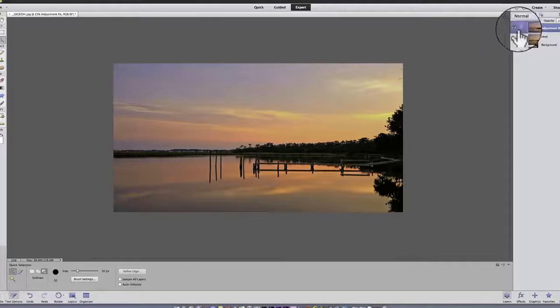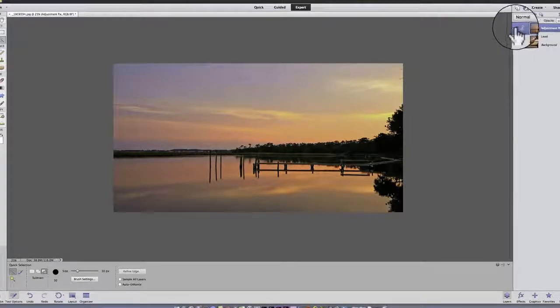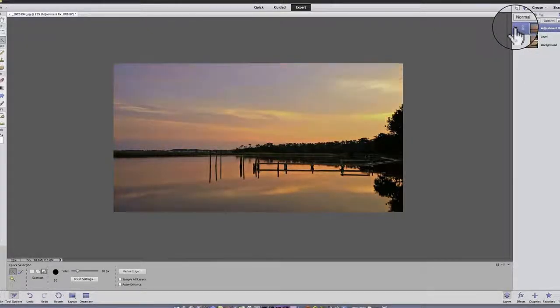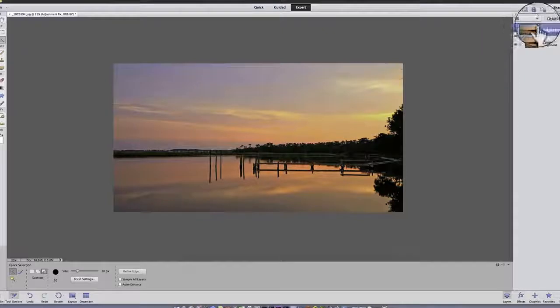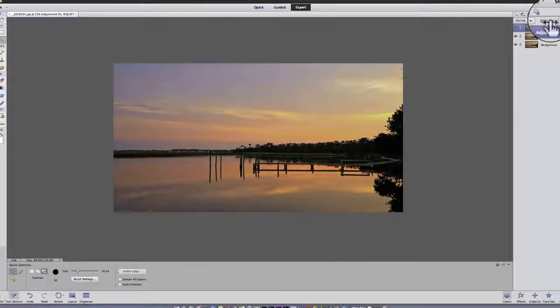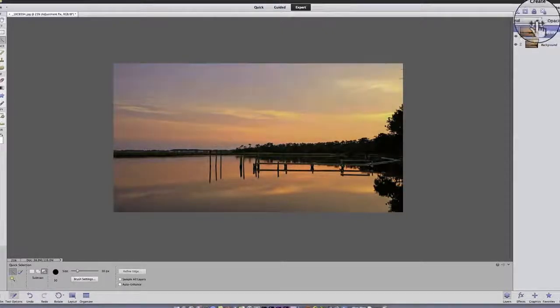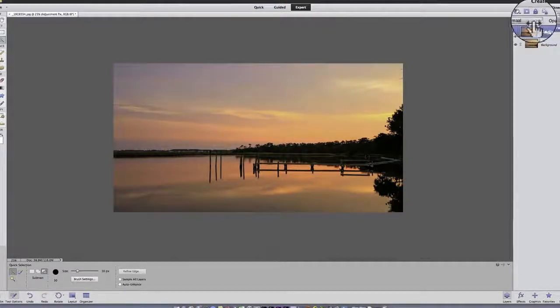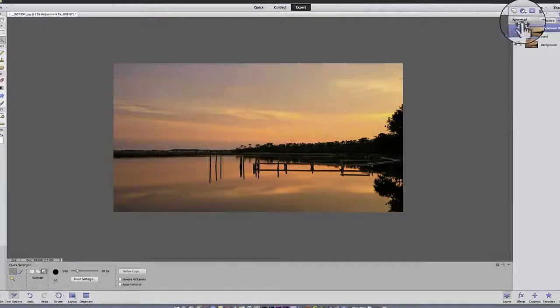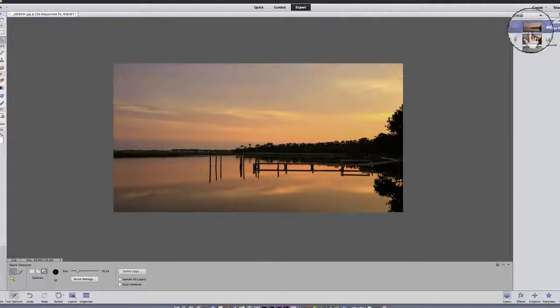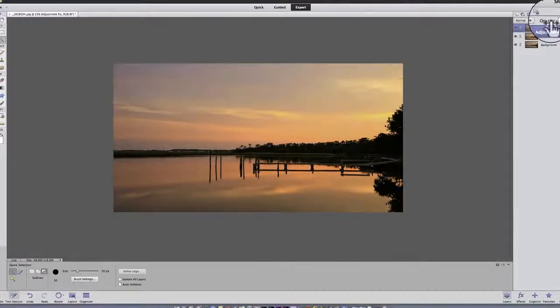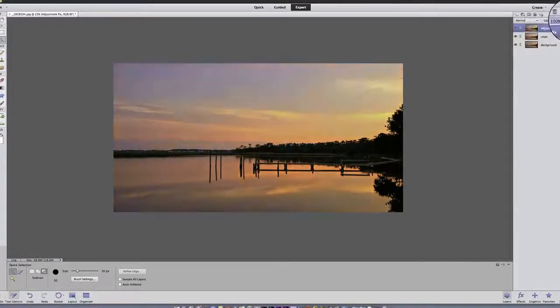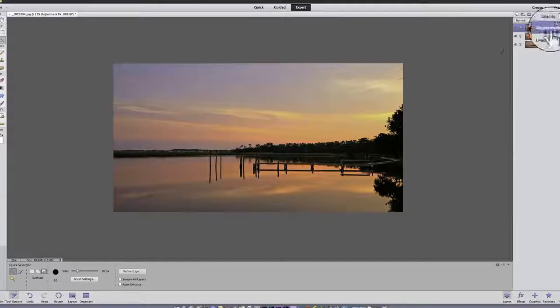Again, if I click on the eyeball, that goes away. I can change the opacity, bring that down so that the level layer shines through a little bit more. Or I can go back to 100%, which is what I want.